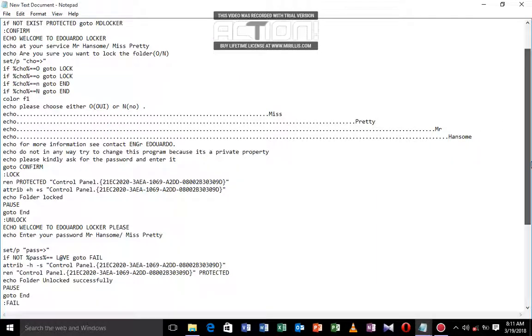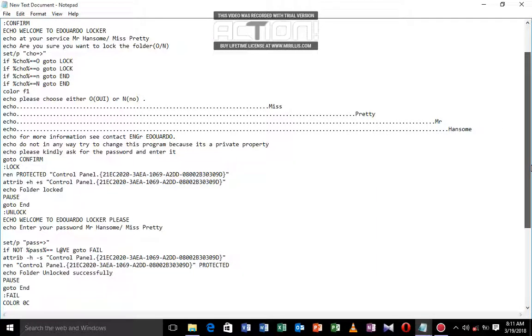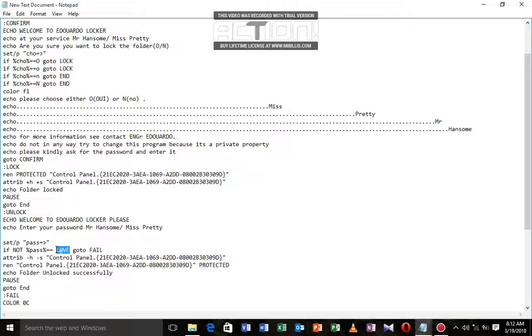Coming down here, let me show you where the password is found. This is the part that you can modify. If not percentage pass percentage, this is our password here: L I O V V. If the password is wrong, it goes to fail.